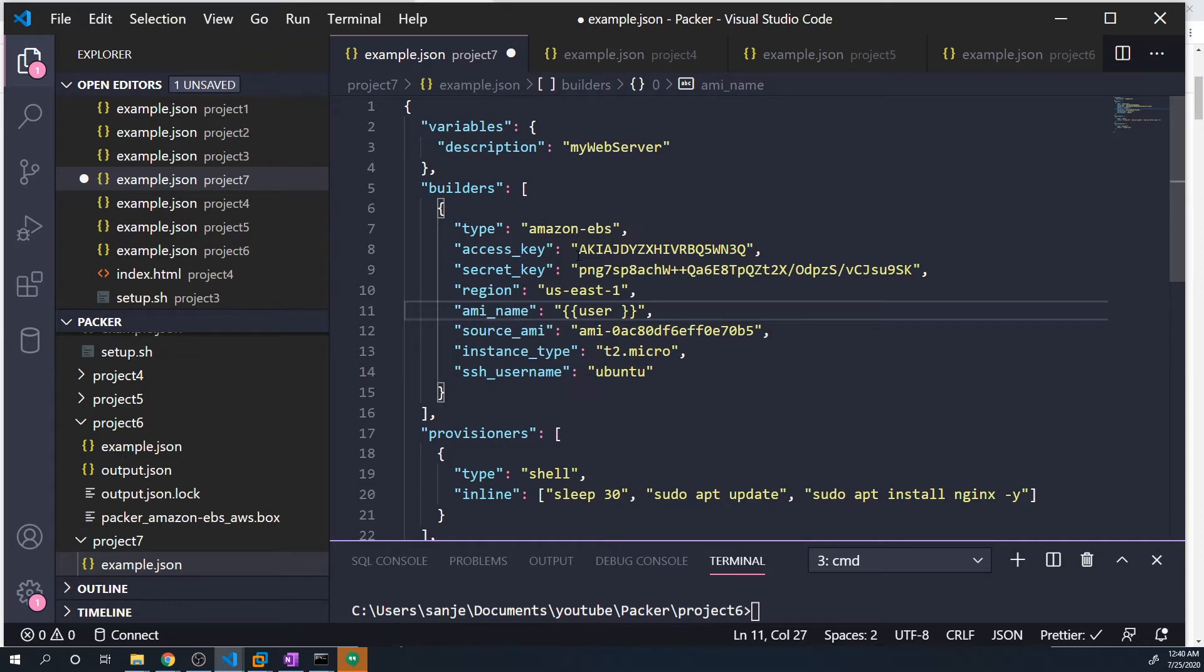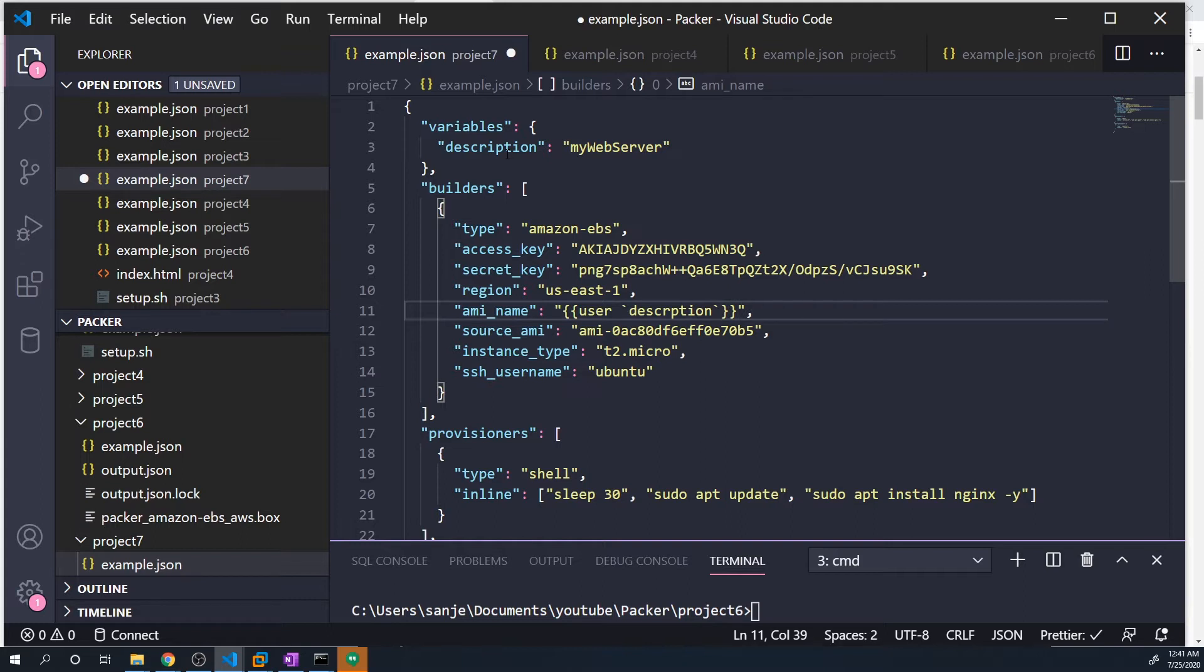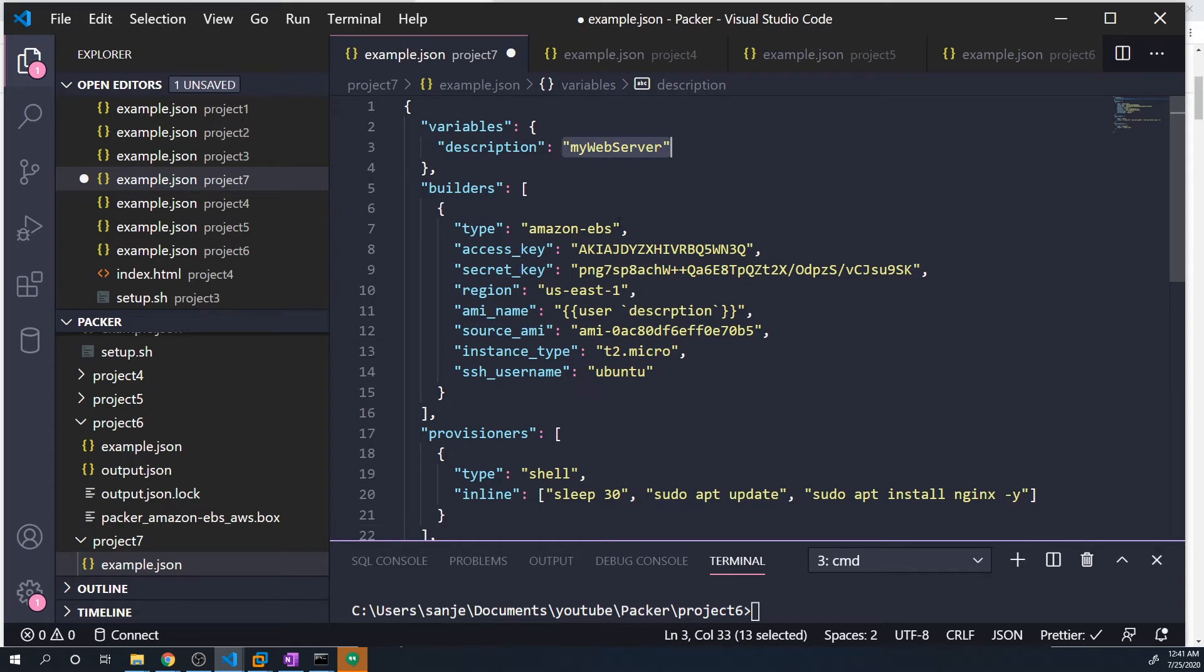Then you have to do backtick. So this is not a single quote, this is a backtick. And then you type in the name of the variable that you define. So here it's going to be description, and then another backtick to close that out. This should pass in the name my web server into the AMI name.